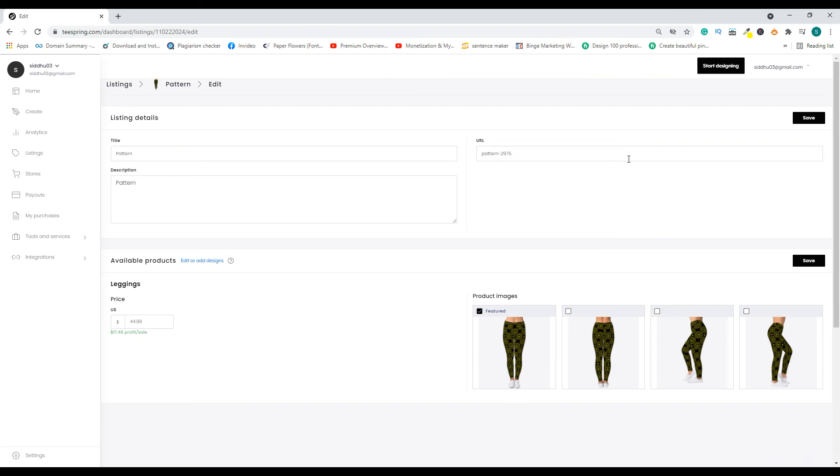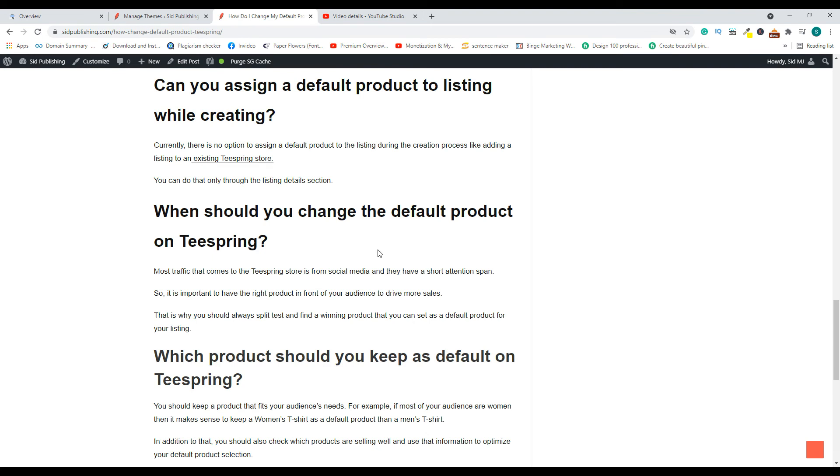And that's how you set a default product for your Teespring listing. Before you leave, in case you want to know information like when you should change the default product and which product you should make as a default product, for all those information I would recommend you to visit my website sitpublishing.com.